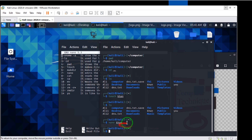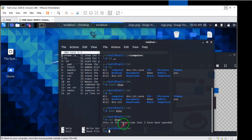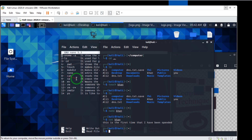Now I want to read this file. I want to write `cat khan` — we can read this file by using `cat`. That's number eight.